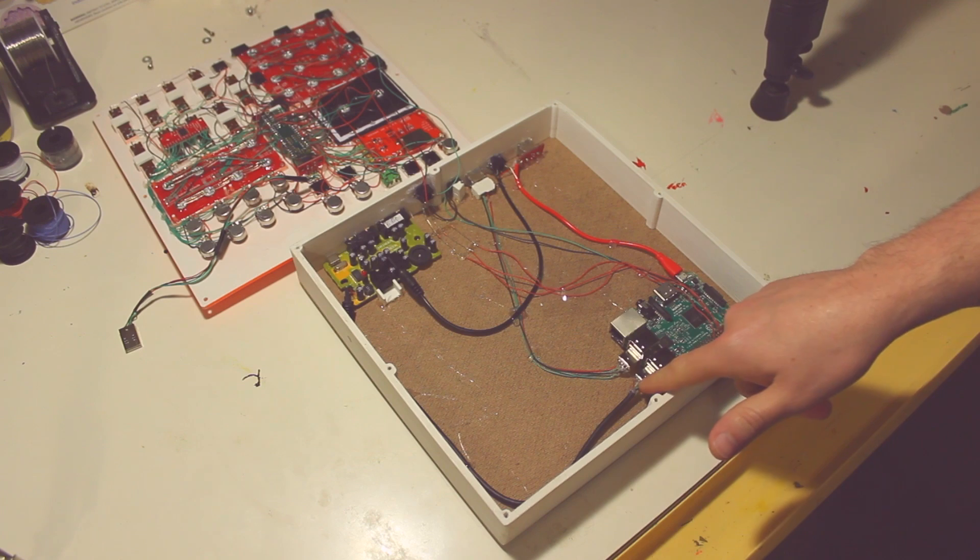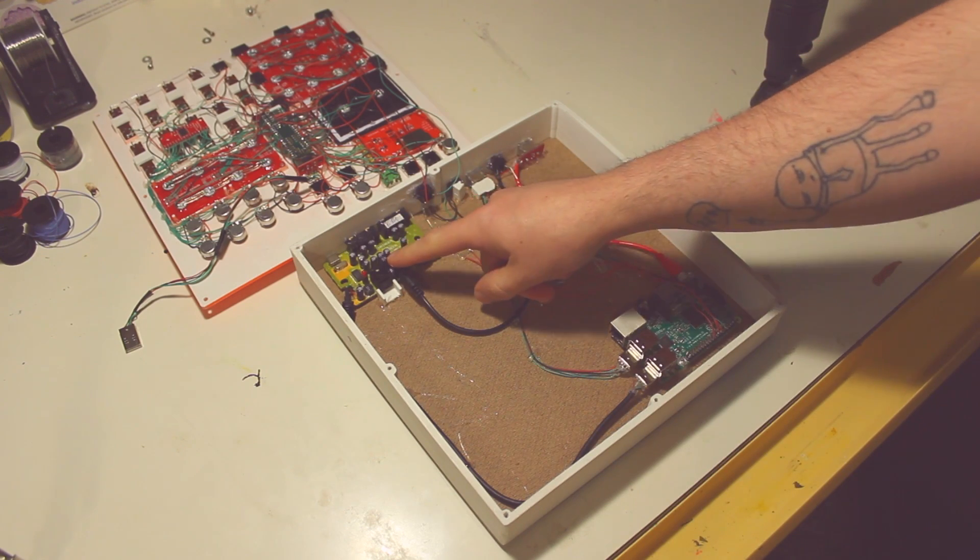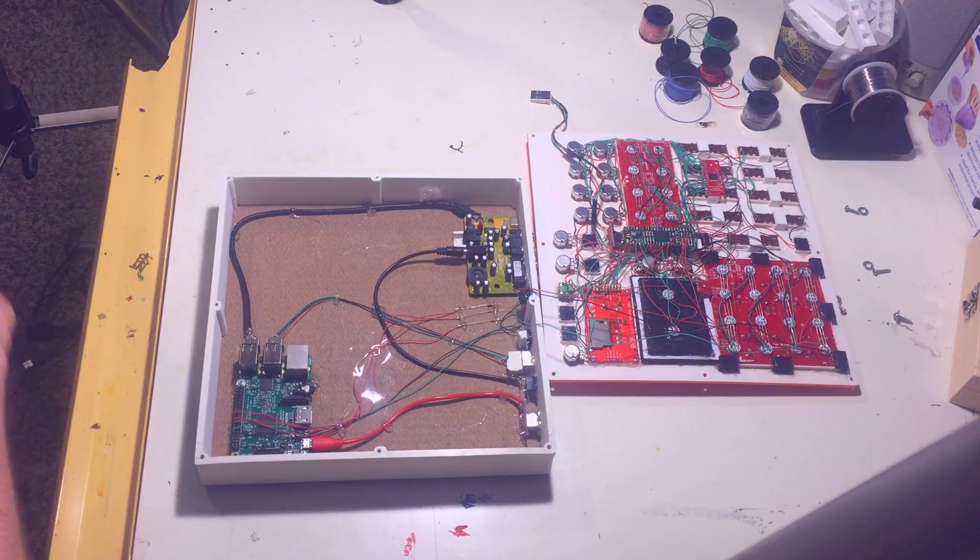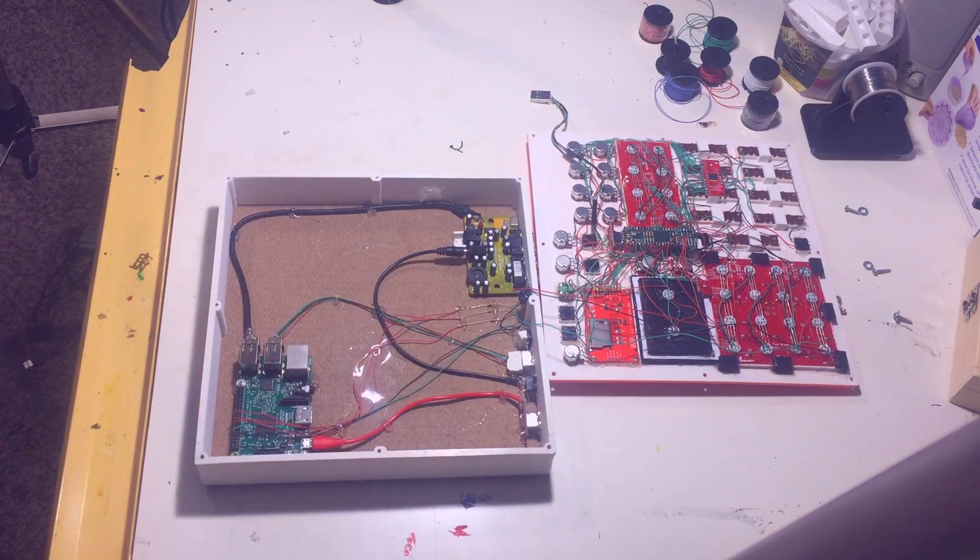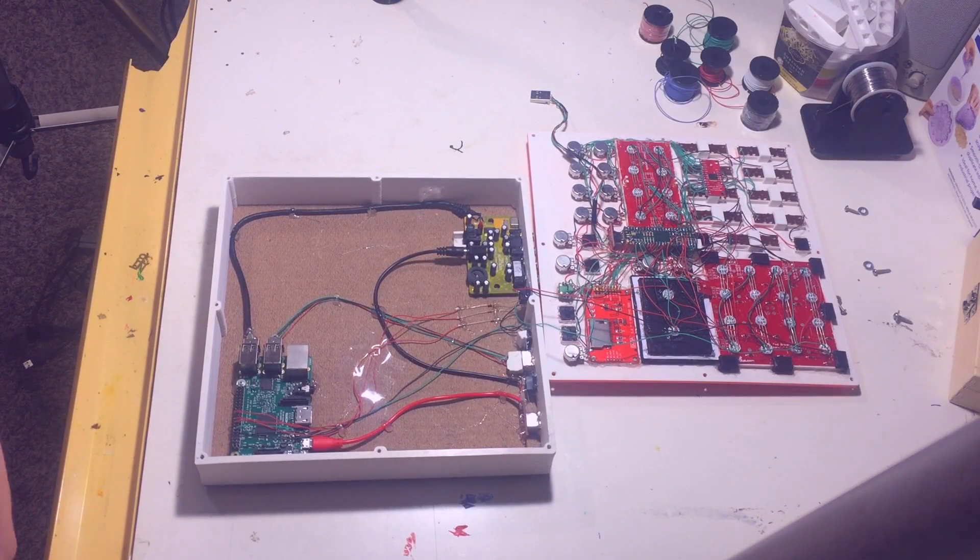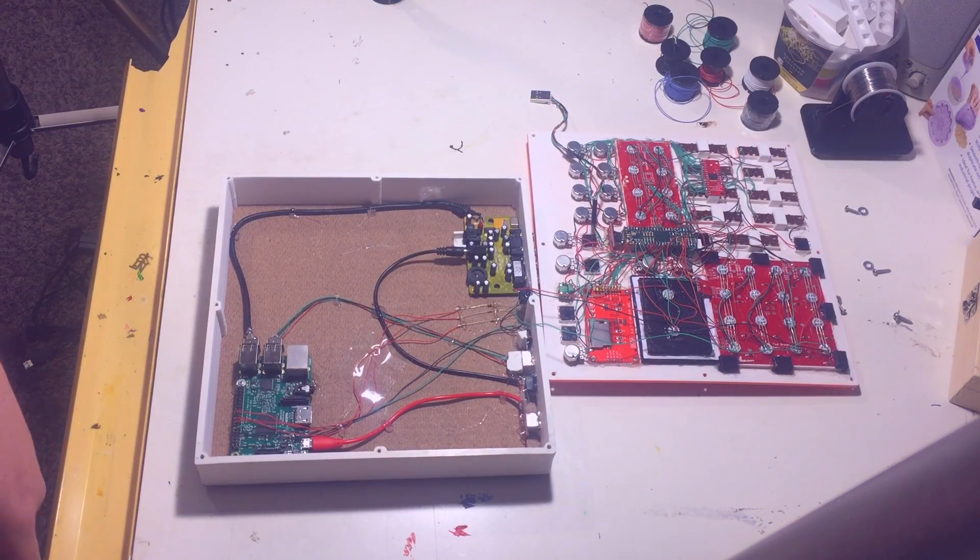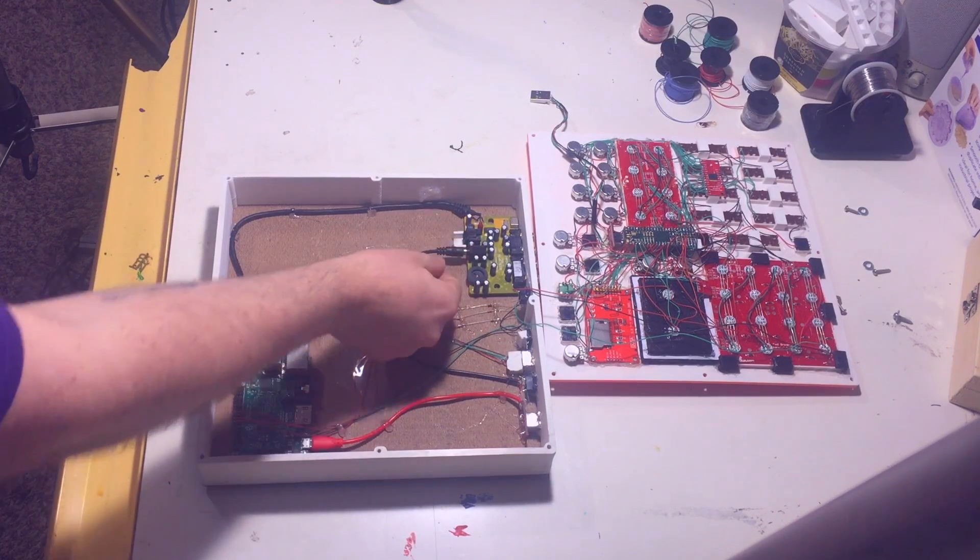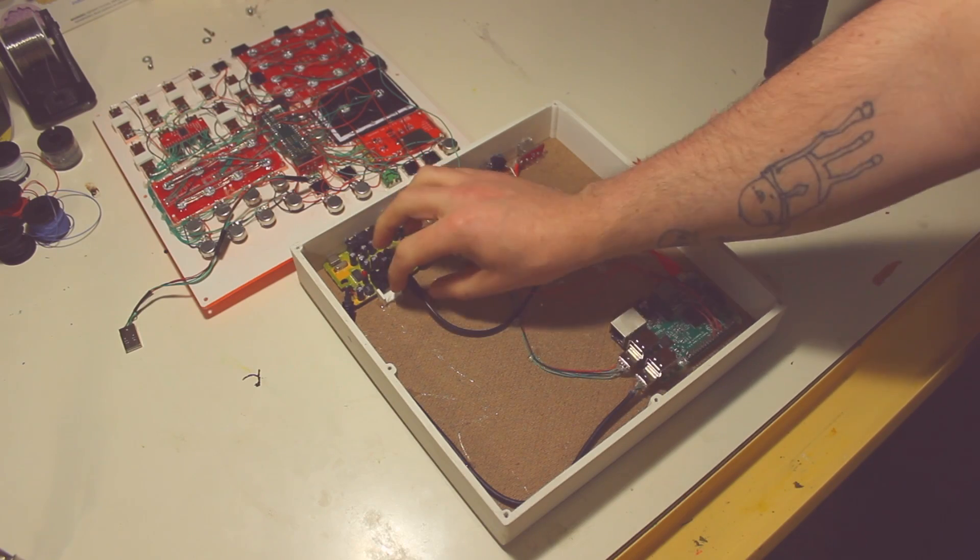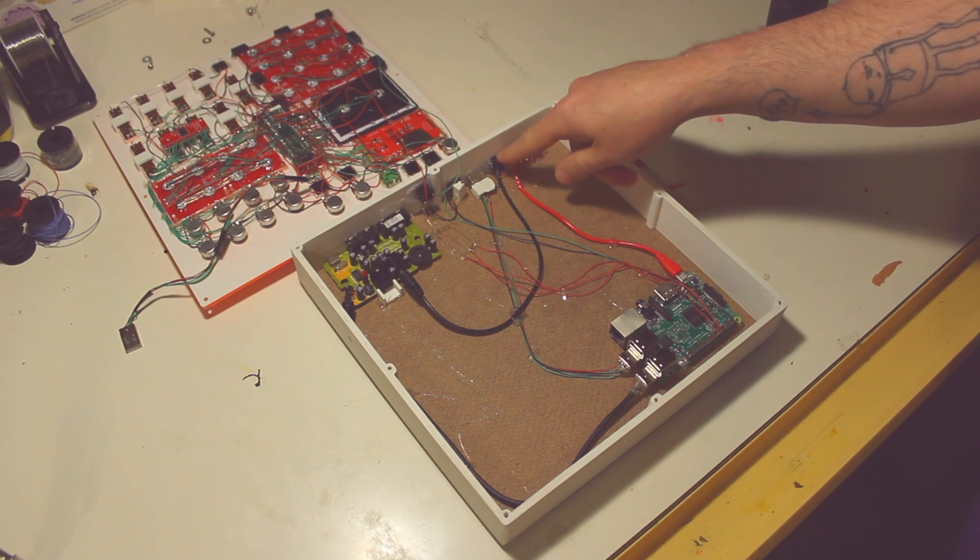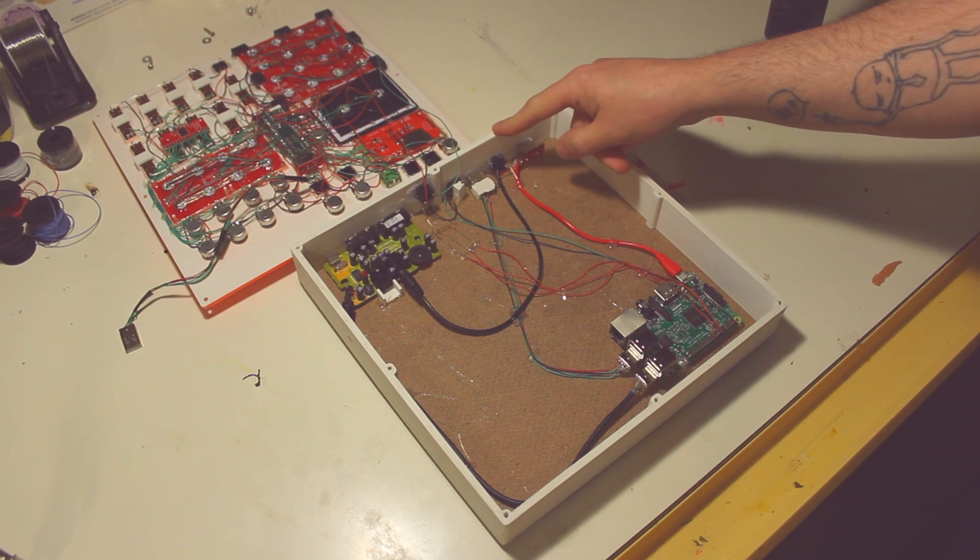And then this USB guy goes to the Behringer U-Control, which is the sound card for this whole thing. I took the casing off the U-Control, but I probably didn't even need to. I thought that it would kind of fit better without the case. Sound card and then this guy is just plugged in. This is just the eighth inch out of the sound card. It goes to an eighth inch out on the back of the unit.